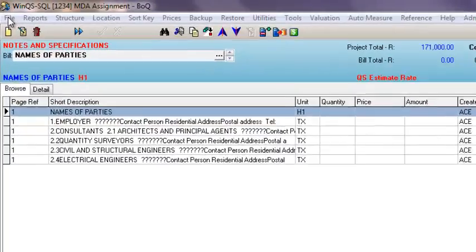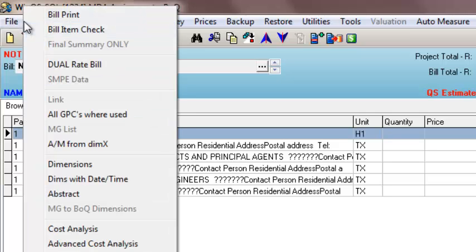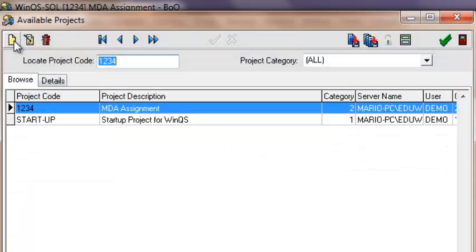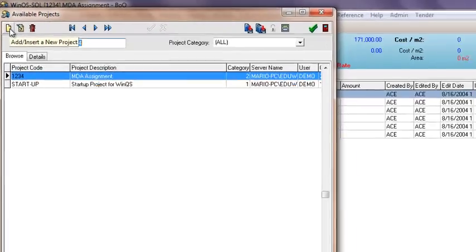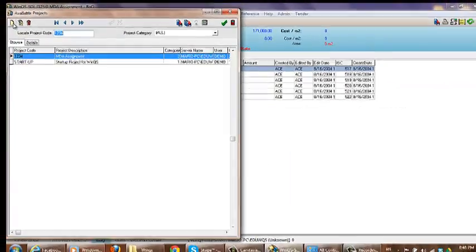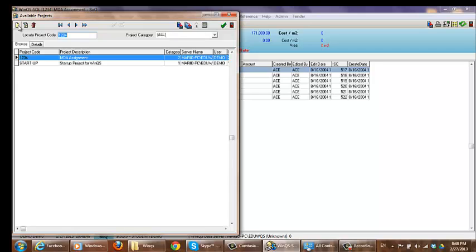So to create a new project, we're going to click on File, which is in the top left. We're then going to go to Open. This is going to bring you to another window where all your projects which you have currently on your server will be listed.